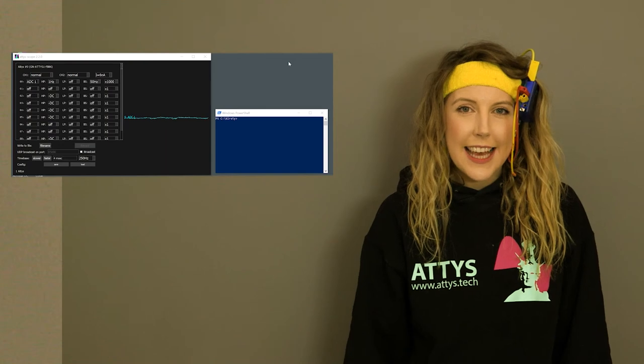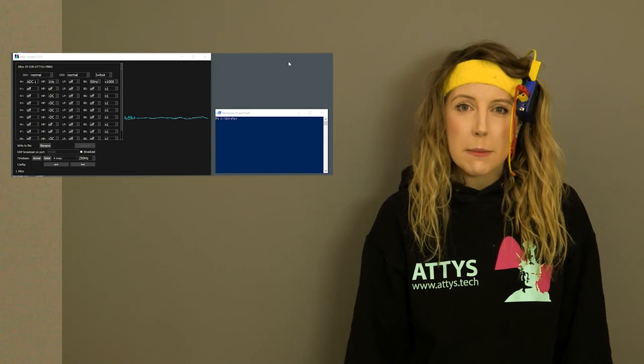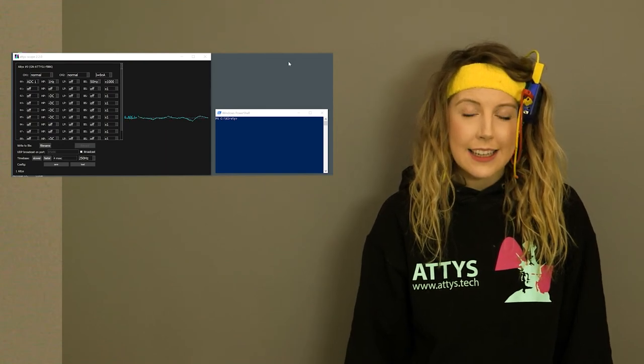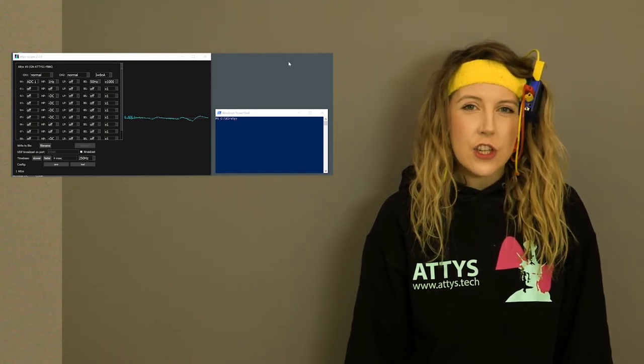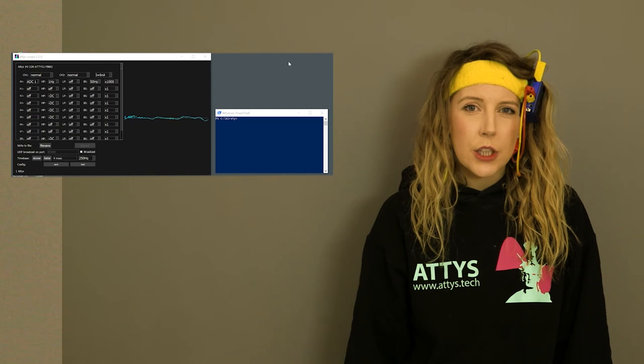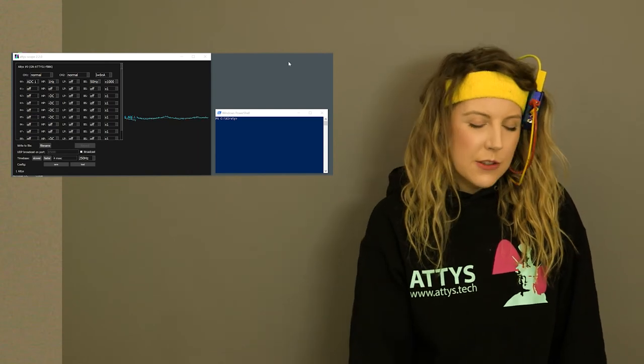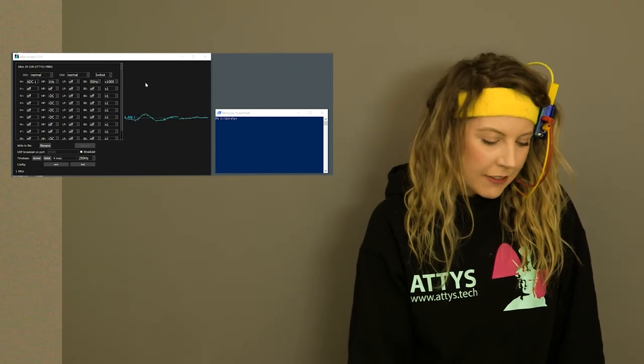Now the ATIS records my brainwaves at the back of my head. My EEG is much smaller than muscle activity so I set the gain even higher.